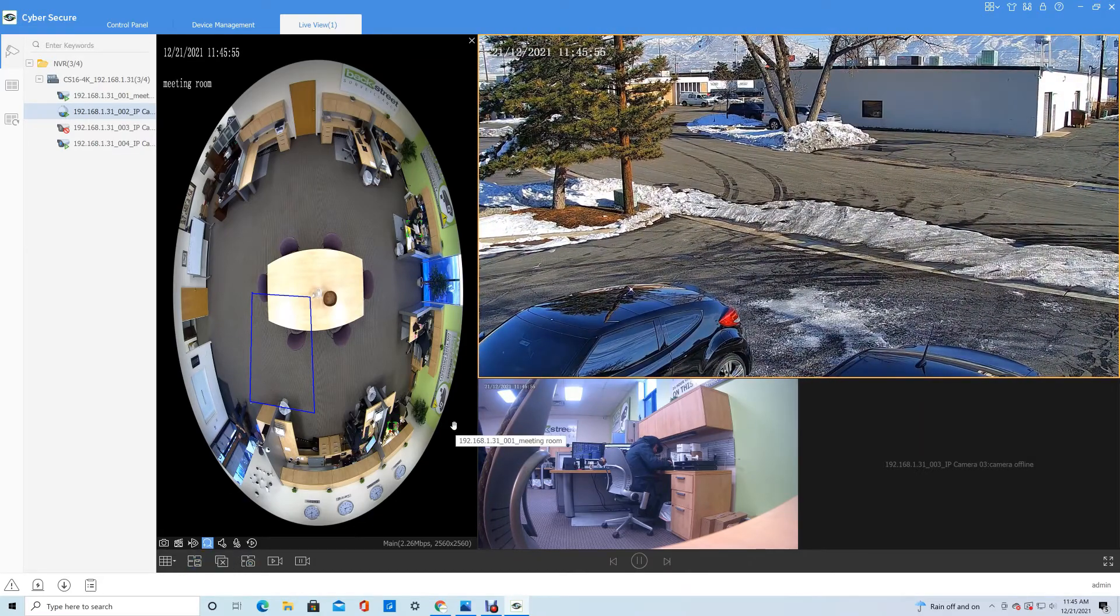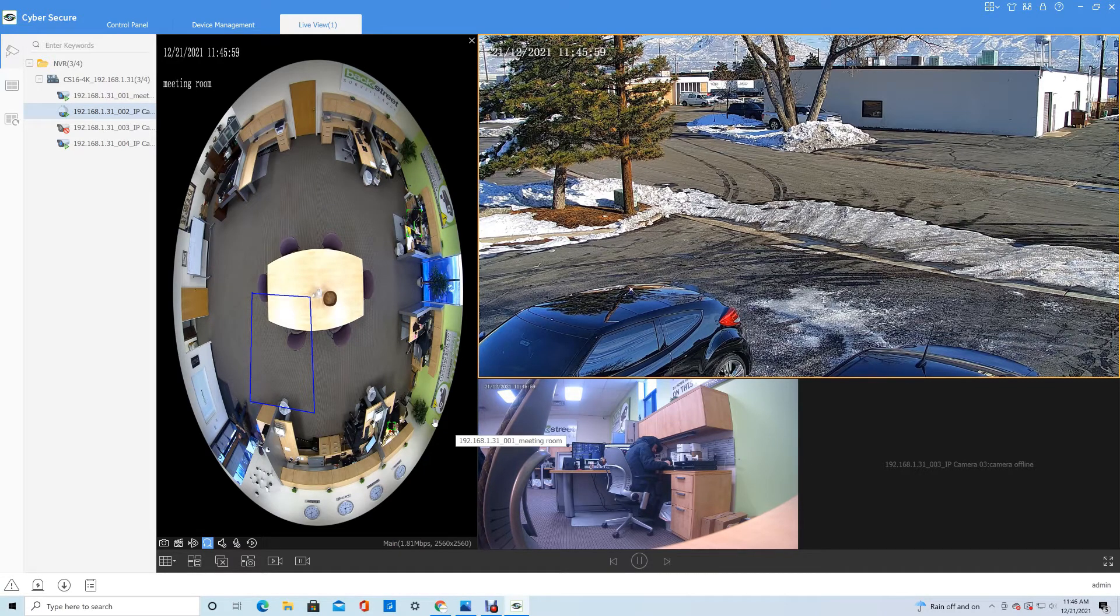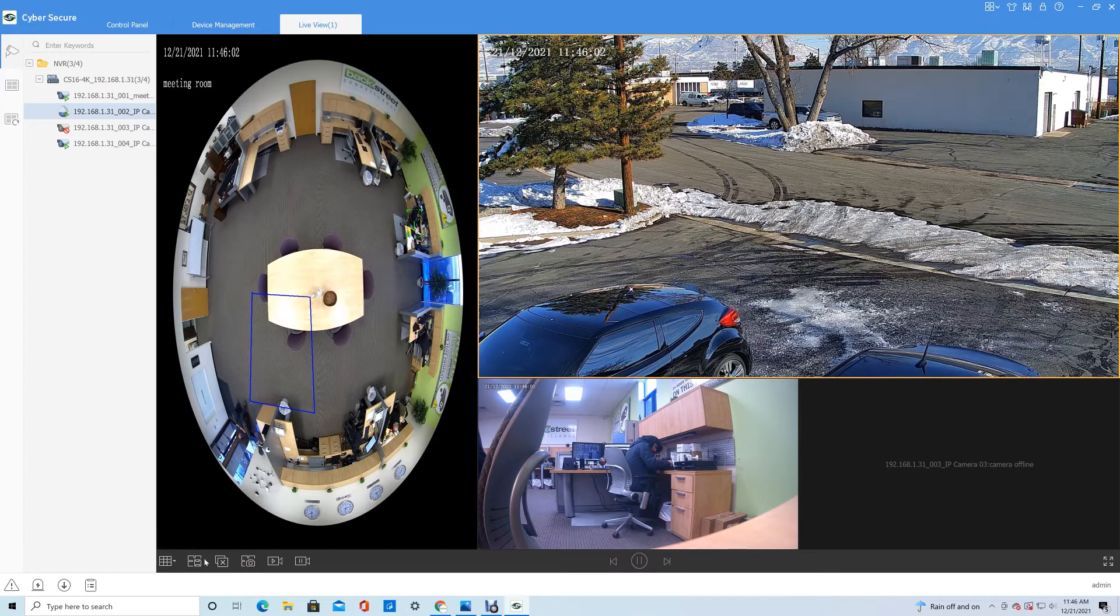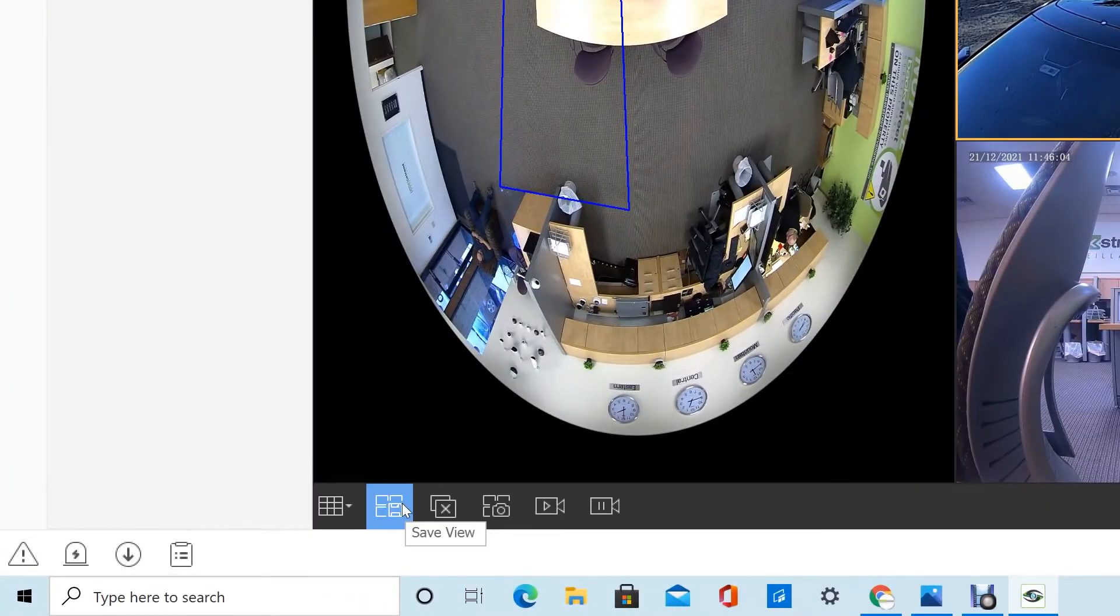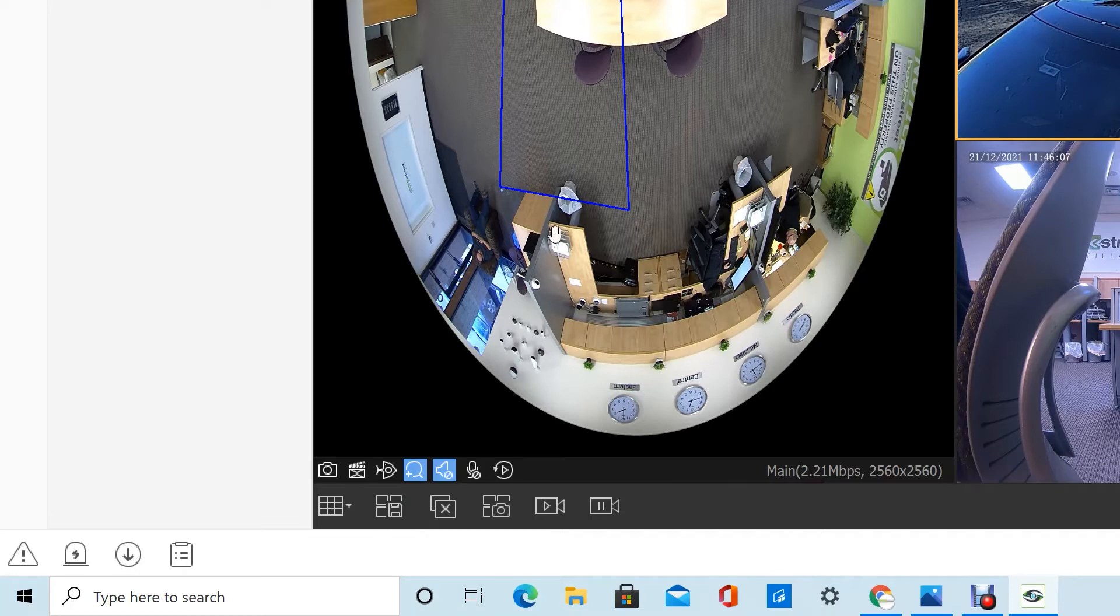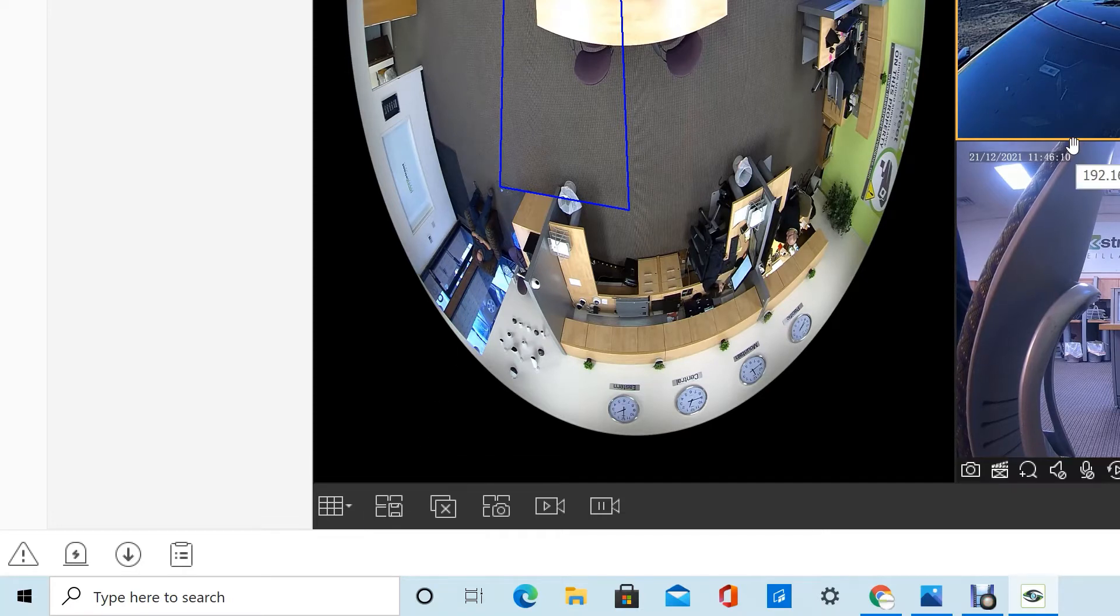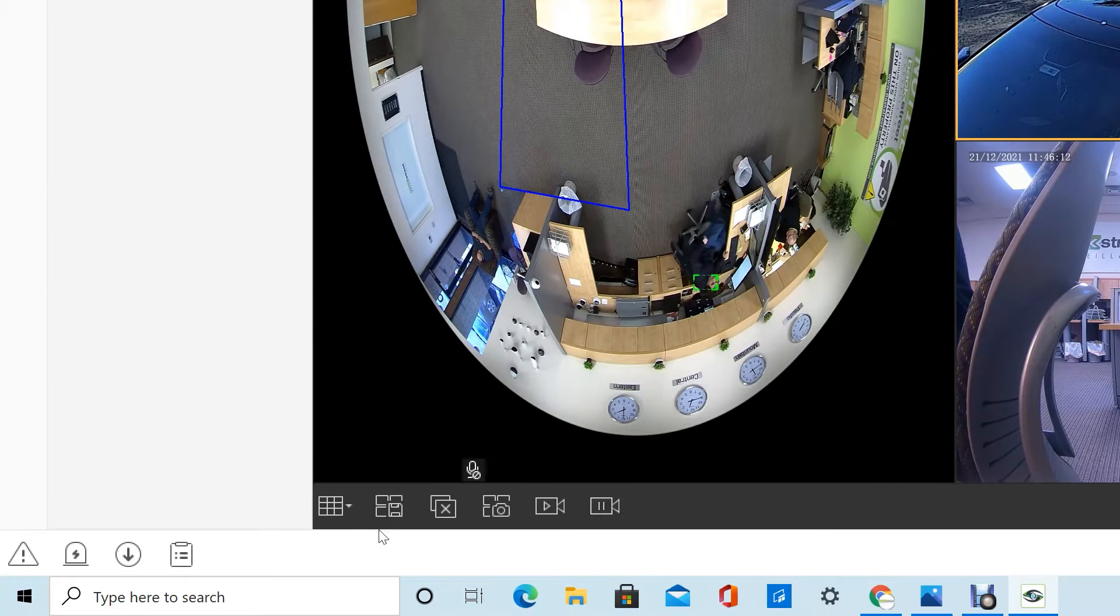If you have a layout that you like configured that you would like to show all the time, you can save that layout down here. If you rearrange your cameras a specific way and you want to save that, just click Save View down here and that'll save that view going forward.